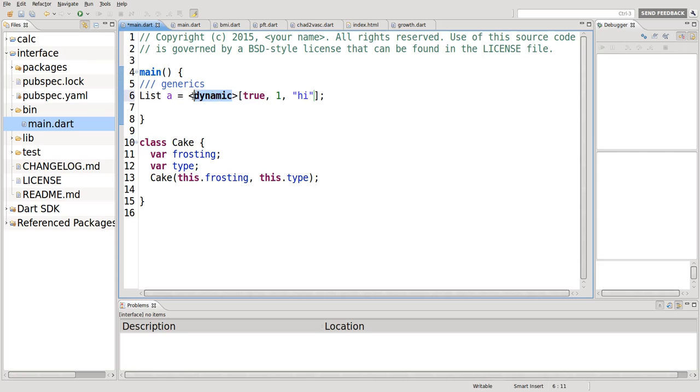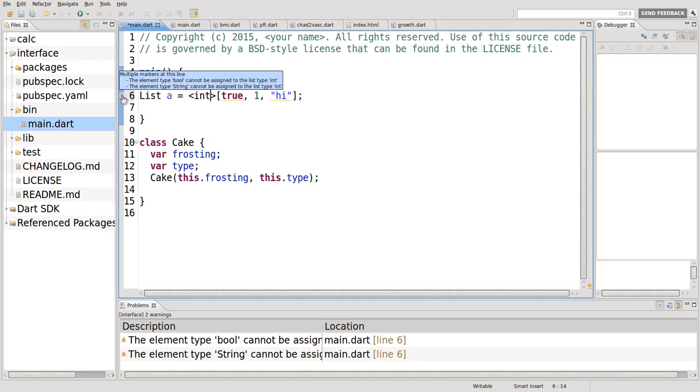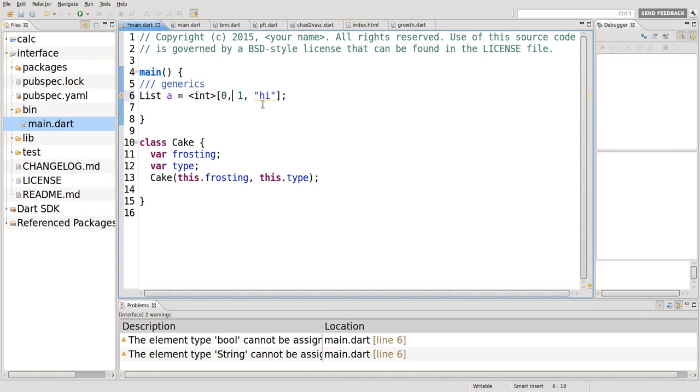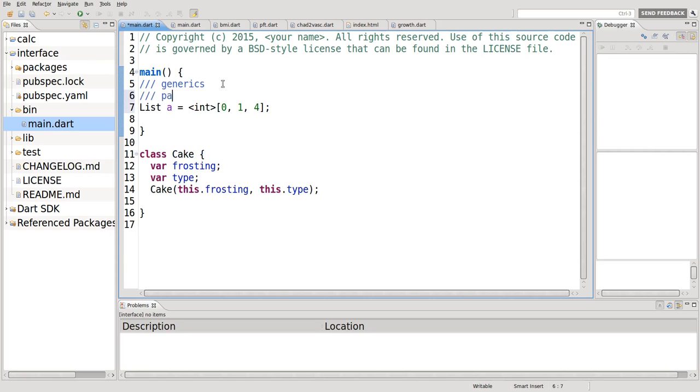But if we wanted to put something inside of here and say, no, I don't want this to happen. I want it to be only a set of integers. Then it would give me an error automatically. I think in the previous video we talked about this, the error wasn't actually there, but it is showing up in the newer version of the Dart editor. So it's going to have to be 0, 1, 4, and the error goes away. And we called this parameterized type.